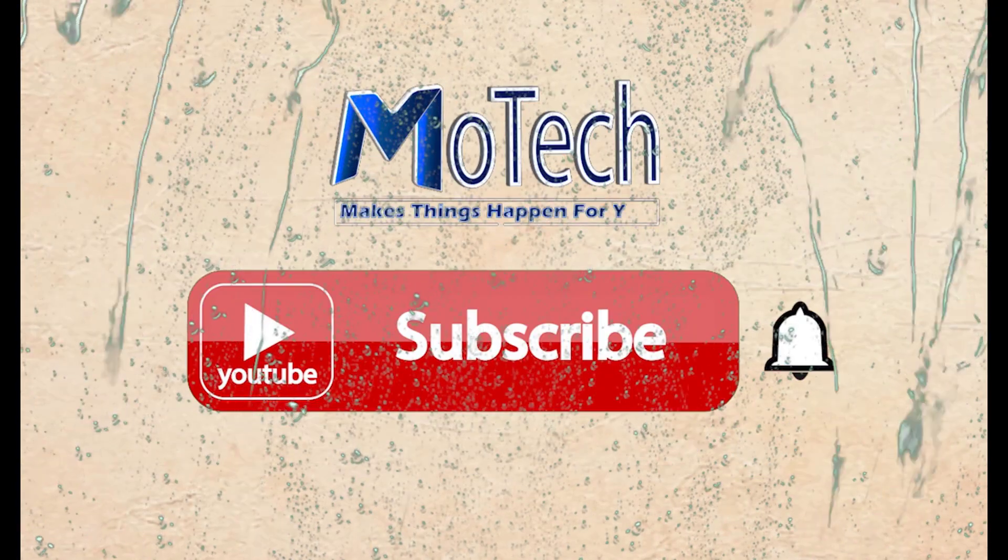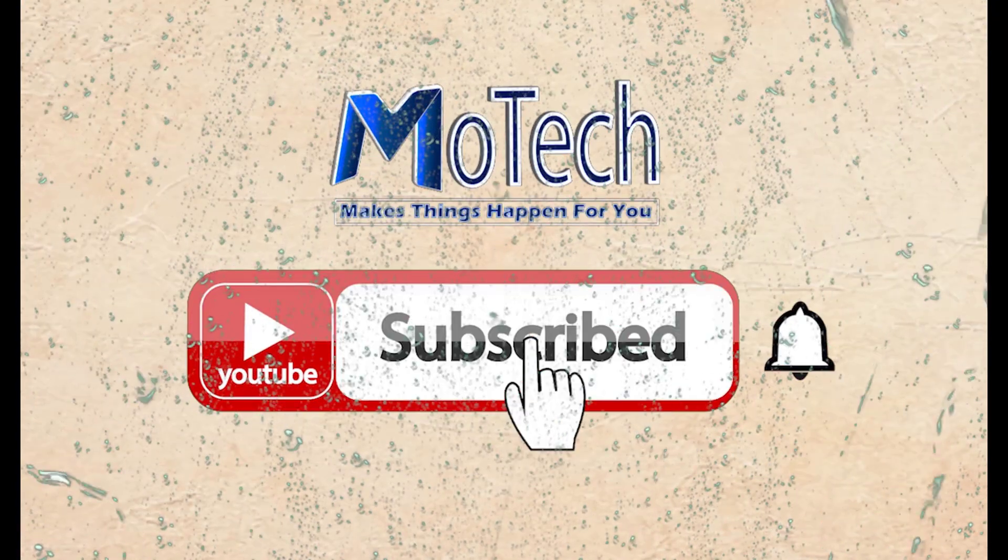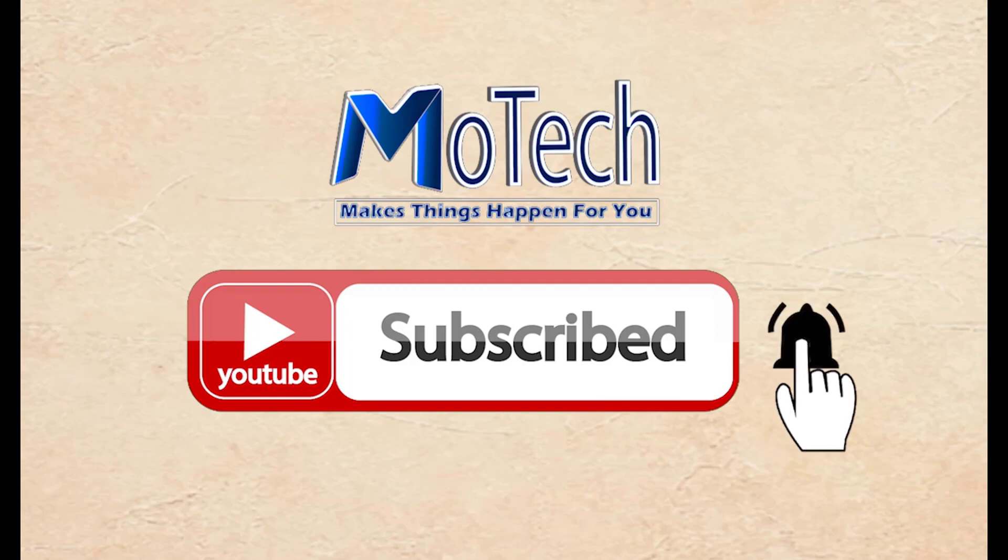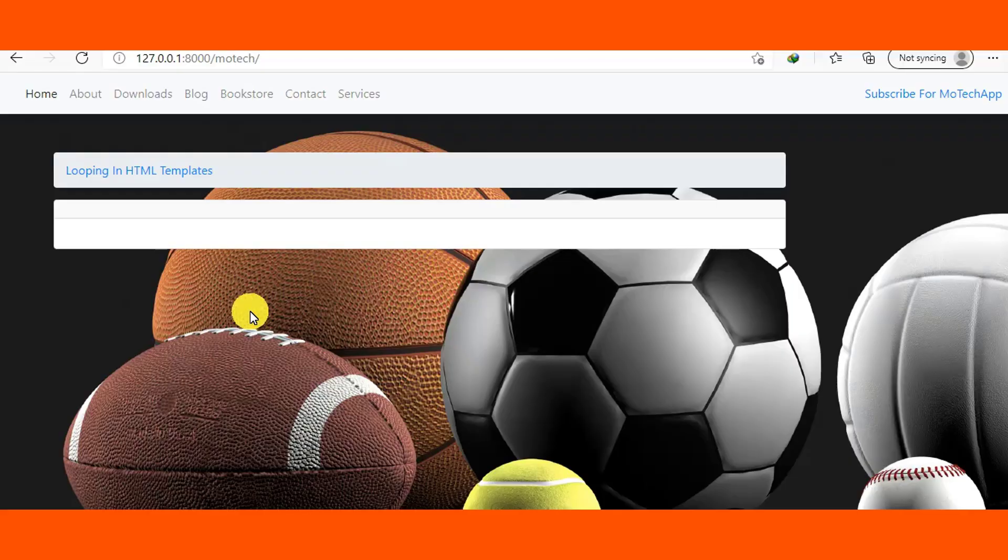Don't forget to subscribe and turn on notifications. Okay guys, how are you doing? I hope you are doing well. Welcome to our YouTube channel. In this tutorial, we are going to learn how we can loop in HTML templates in Django.